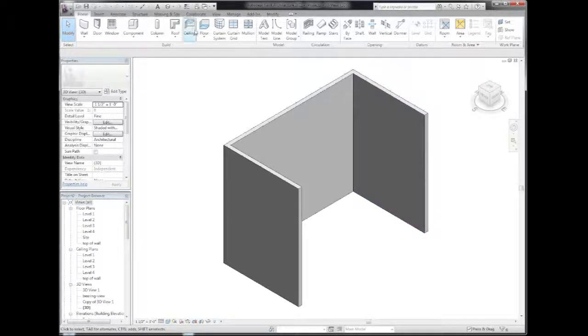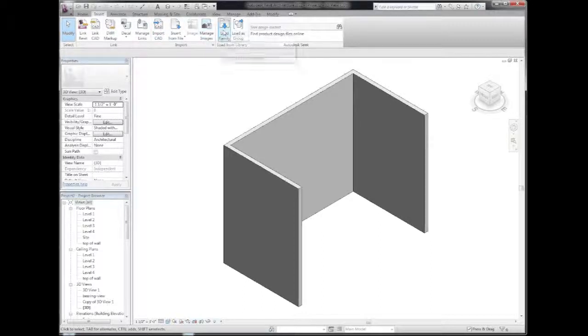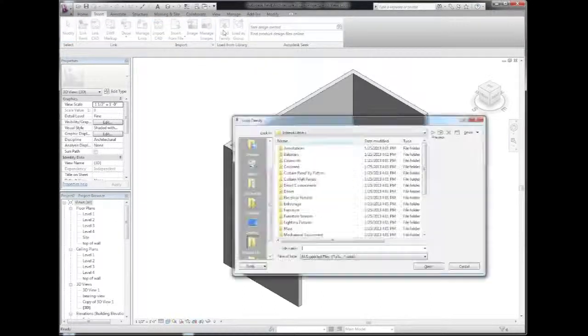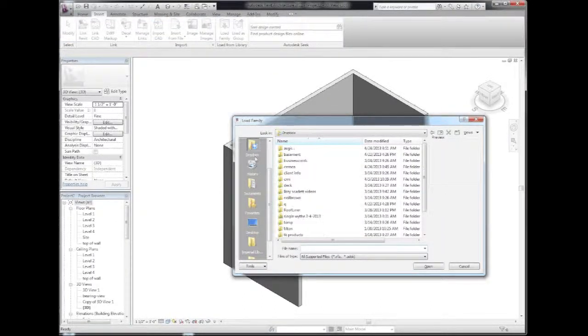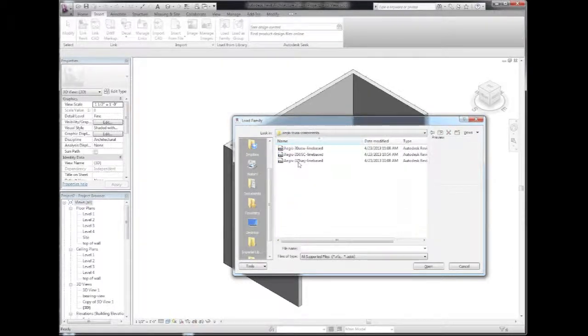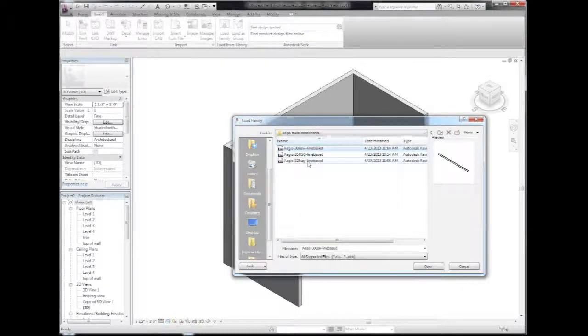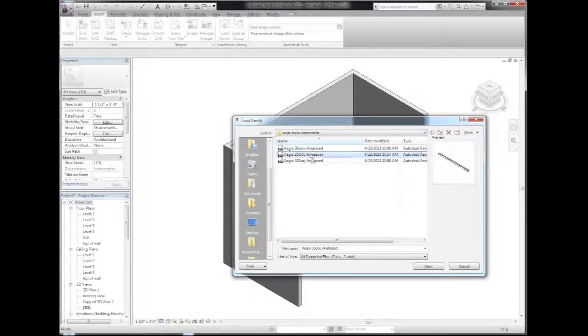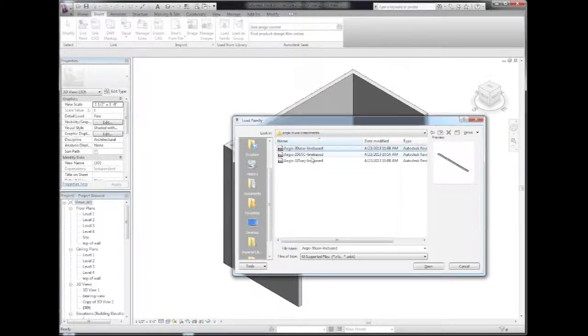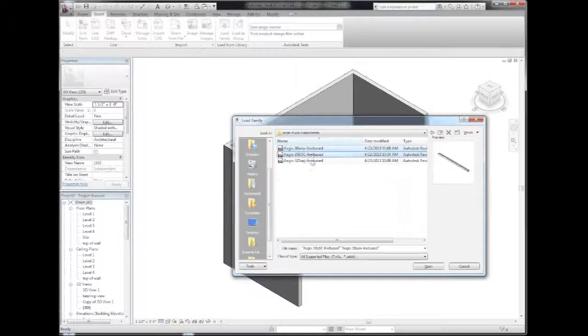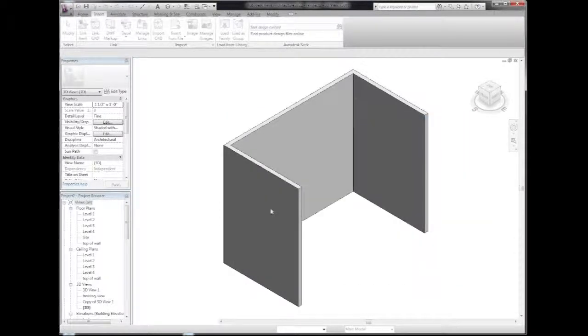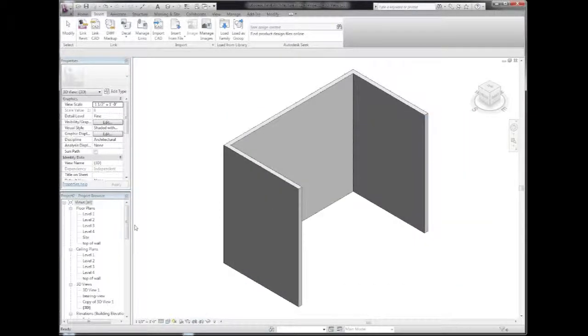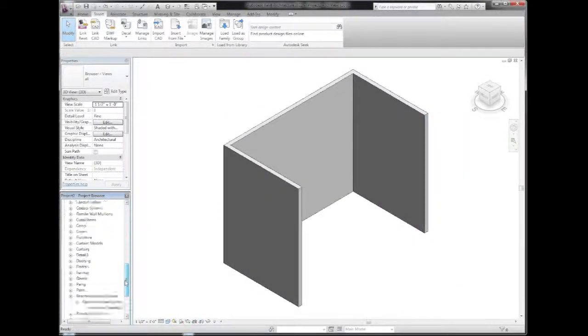The first thing I have to do after downloading the families is load them into my project file. Here we see the three shapes: the Ultraspan web shape, the Ultraspan chord shape, and the Ultraspan connector component. We will select them all and open them up, and they will show up in our generic models.